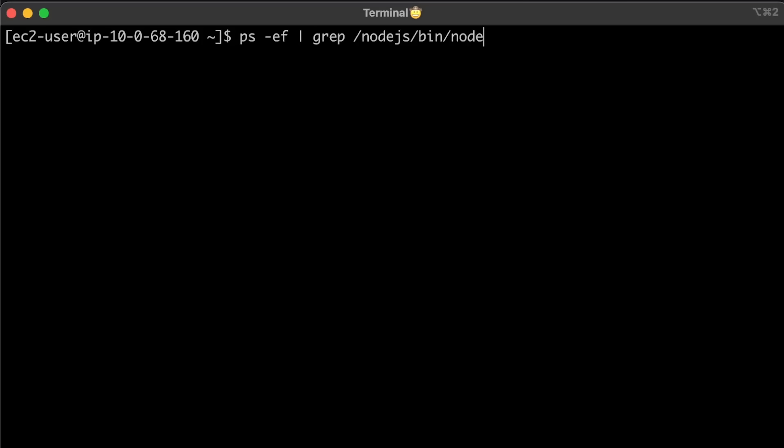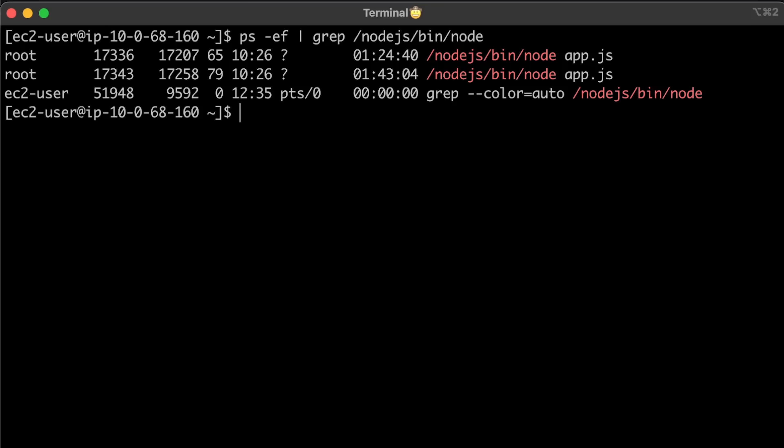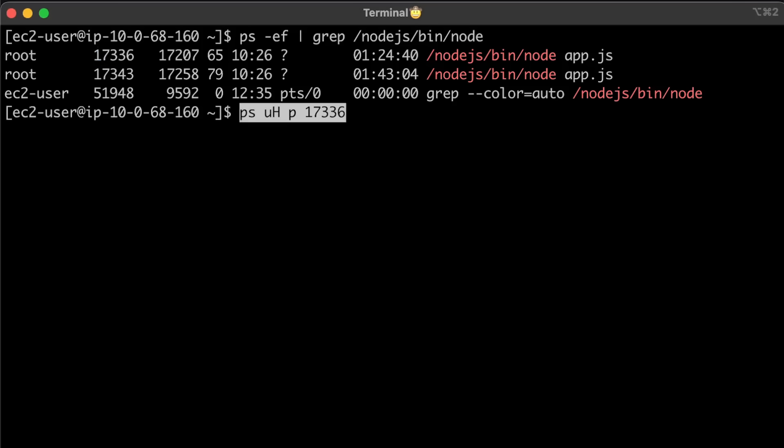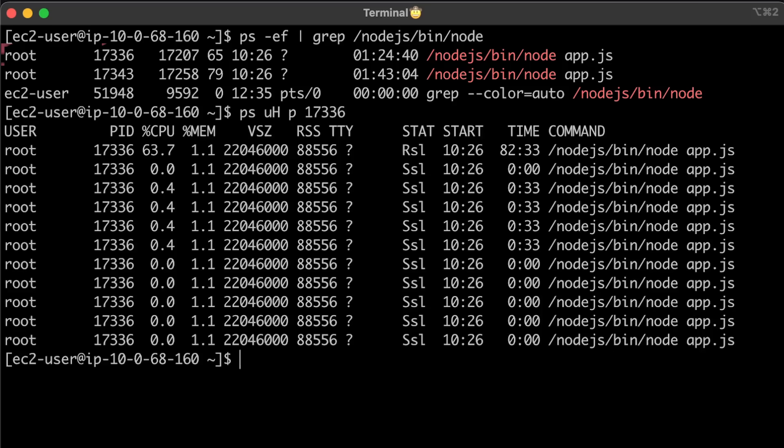Let's also check the number of threads each application creates. I can SSH into one of the Kubernetes nodes and find those containers. Let's start with Node.js.